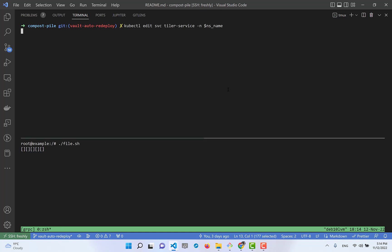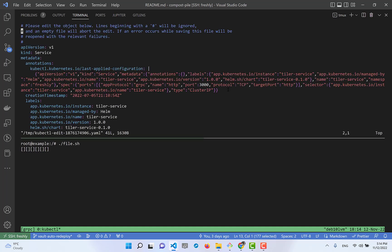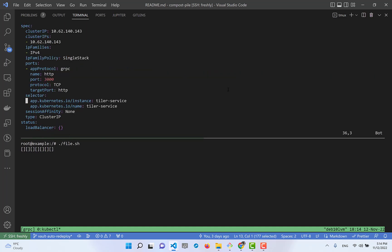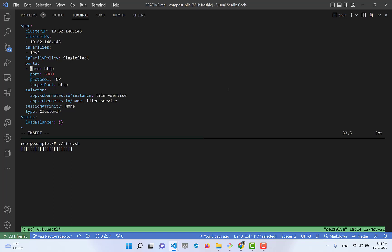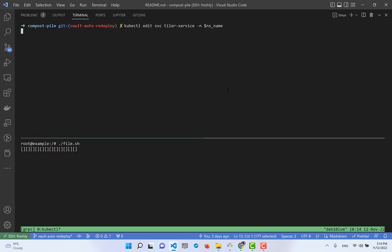Let me delete this configuration to demonstrate the issue. Now we see 'gRPC unavailable' - this means the Istio proxy cannot understand that the service should work with gRPC.